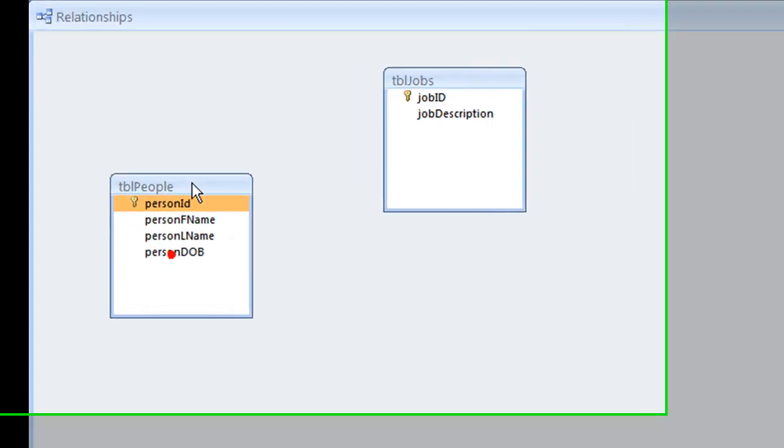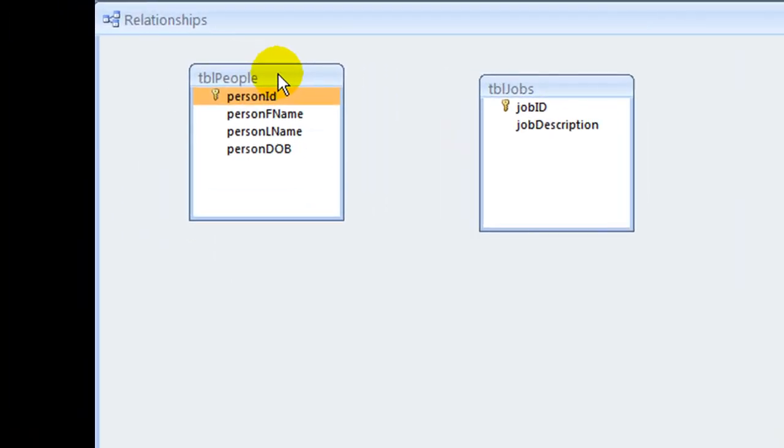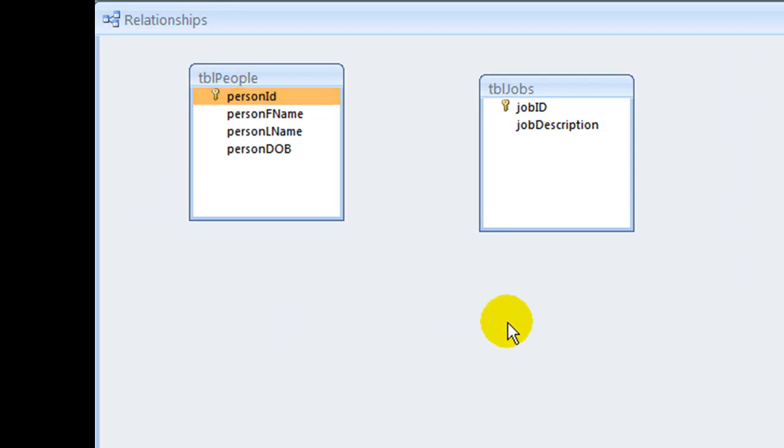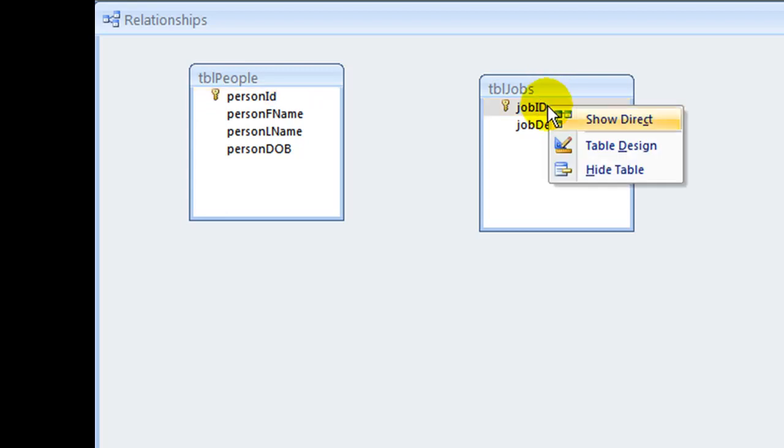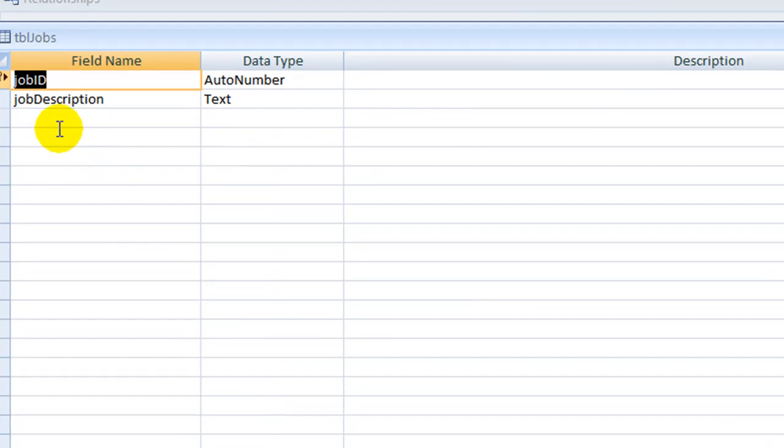This time, it is the jobs table that needs an extra field to identify employee assignments. We will modify the jobs table and create the relationships in the same way as we created the relationship reflecting the earlier business rule.